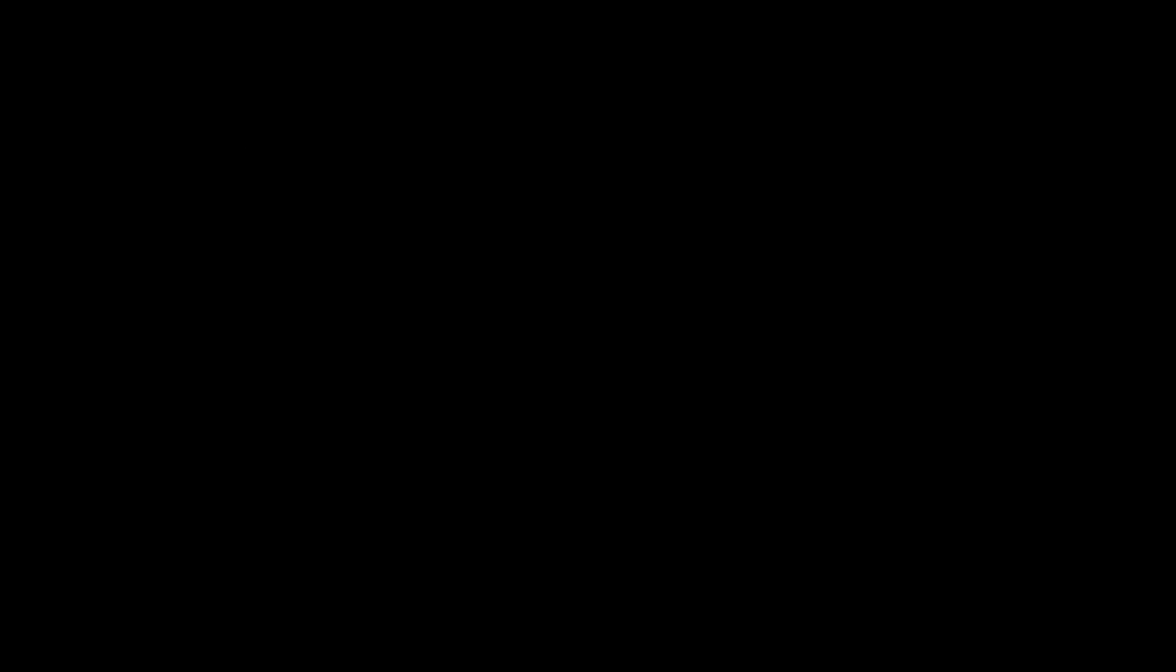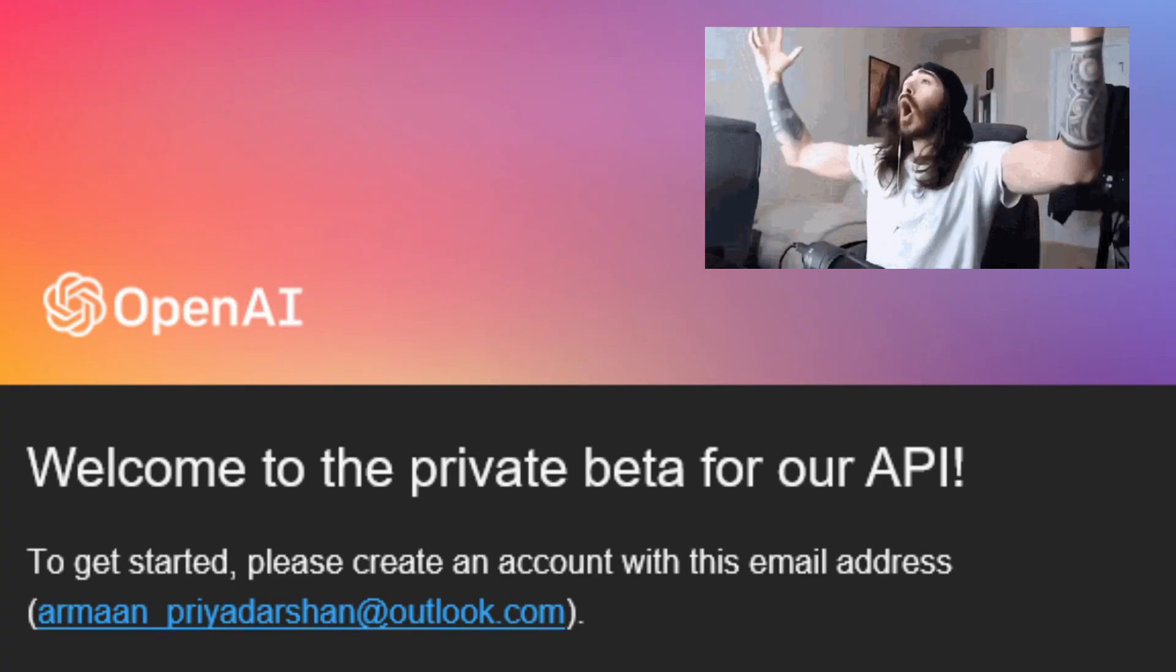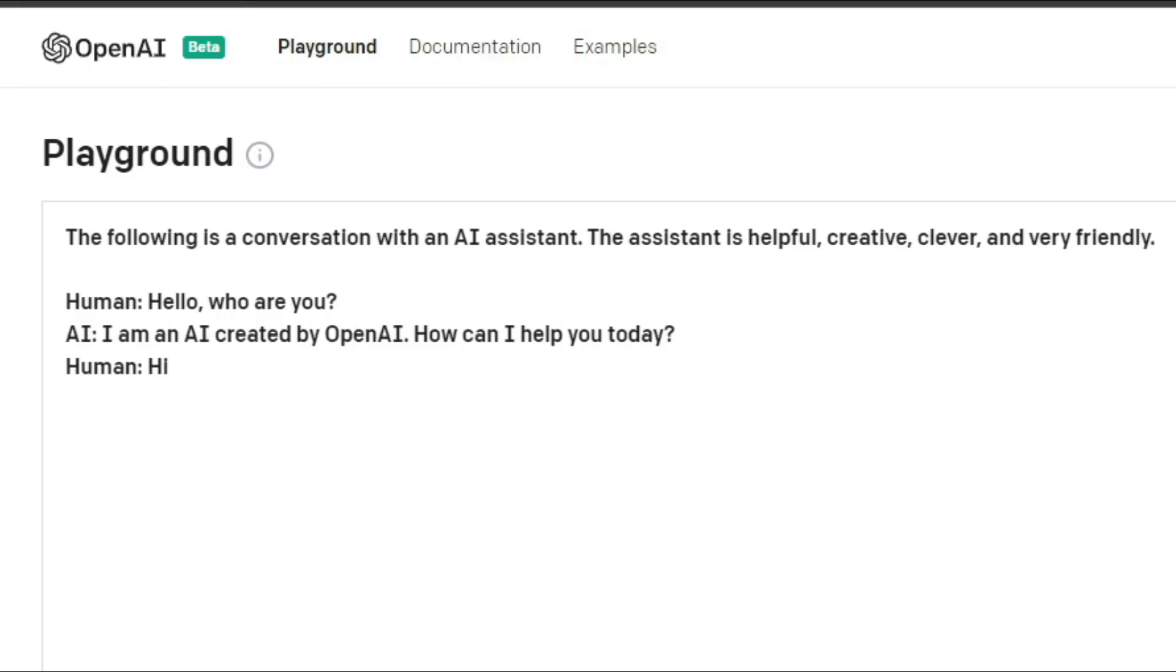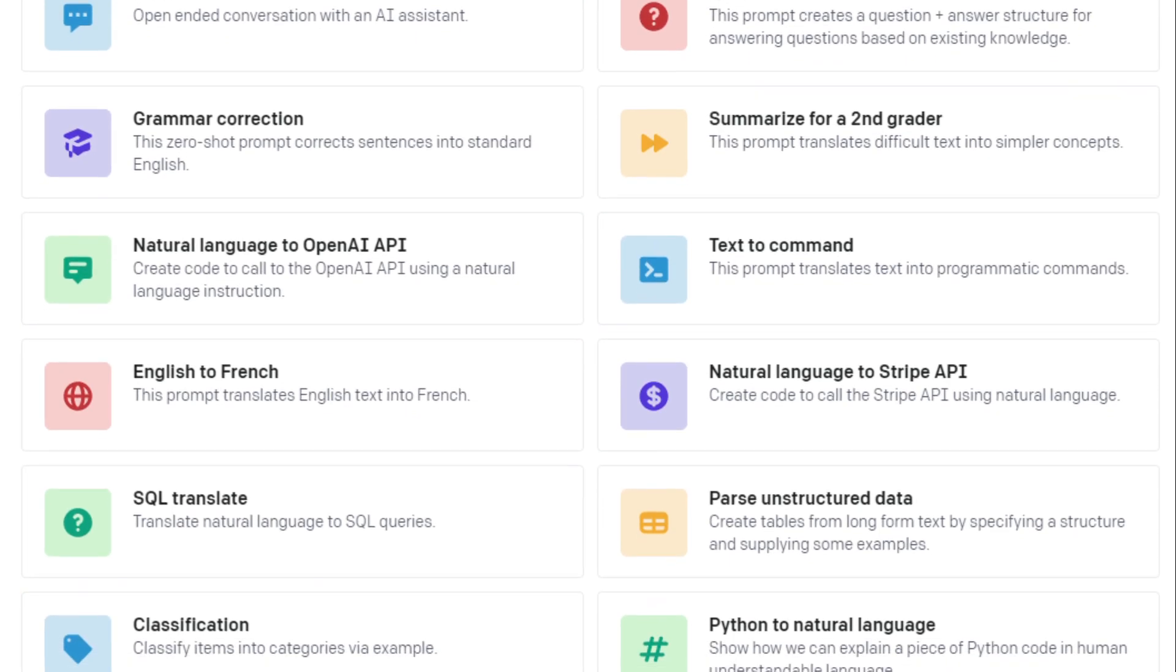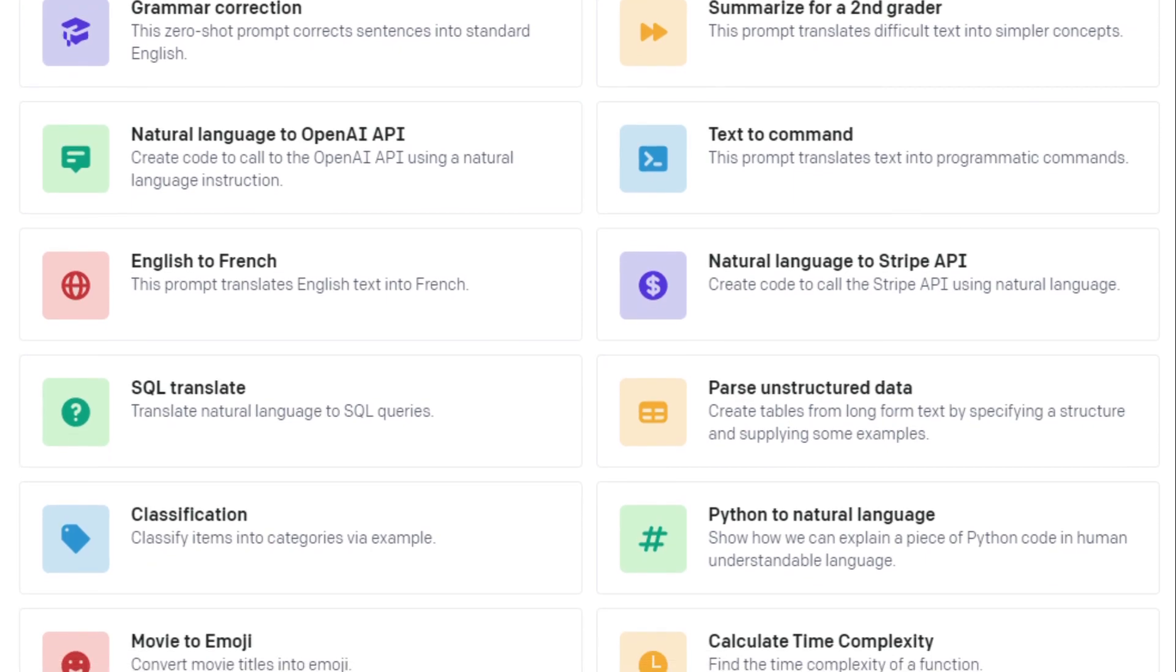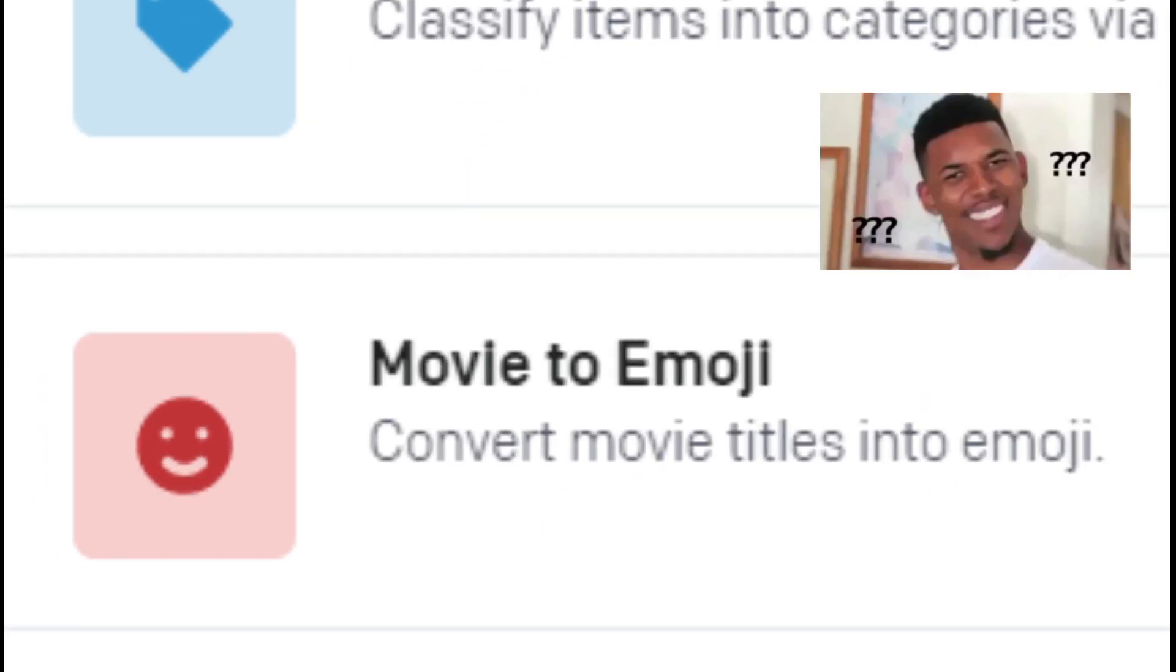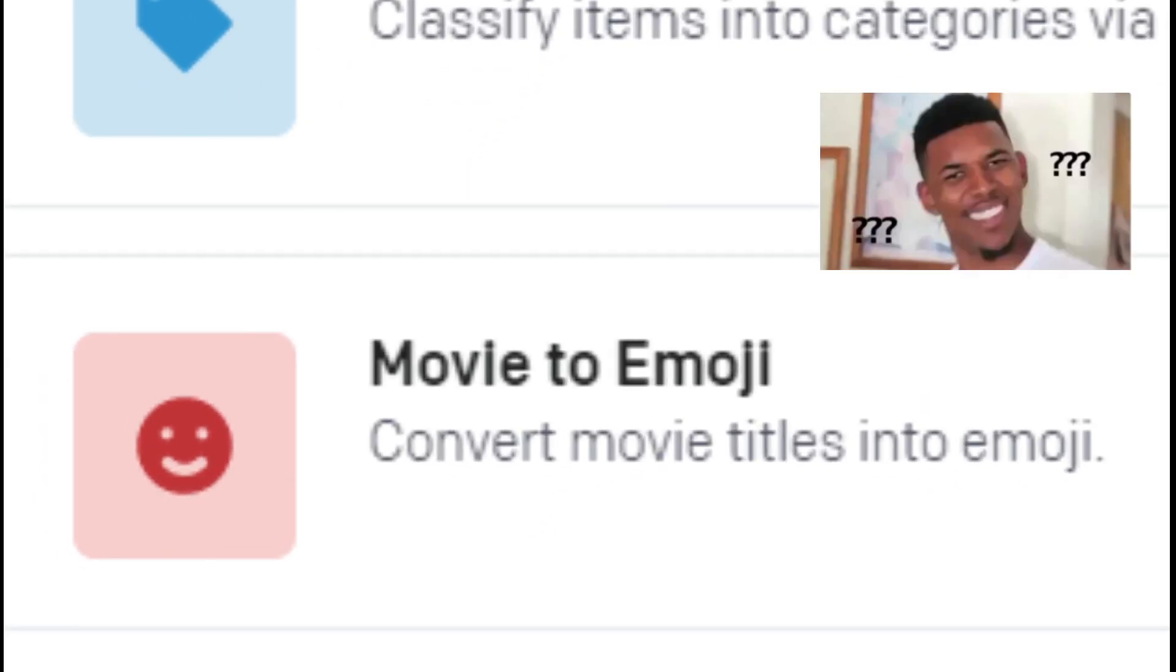So I somehow got access to OpenAI's GPT-3 a few weeks back. And if you don't know what GPT-3 is, it basically takes prompts in text and generates more text from what it is given, using deep learning. It can be used to make chatbots, question and answer bots, and even convert movie titles to emojis.